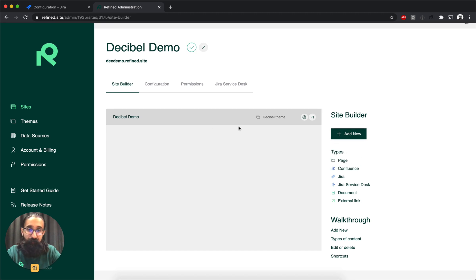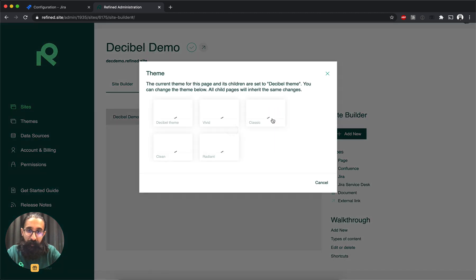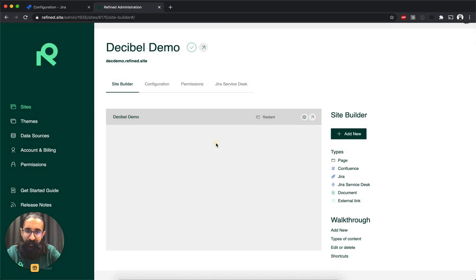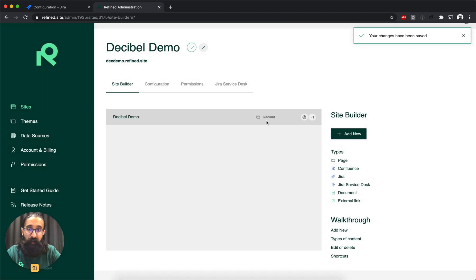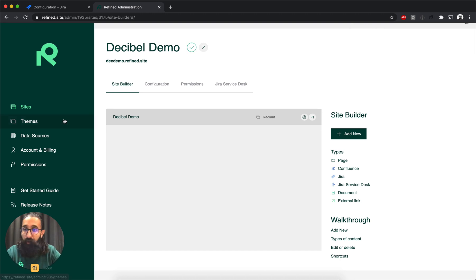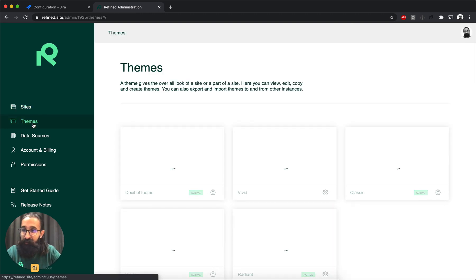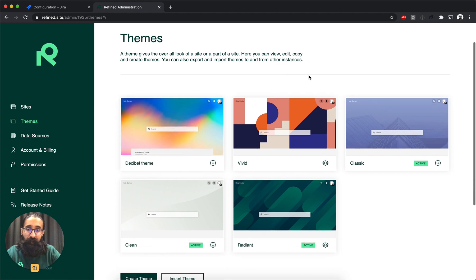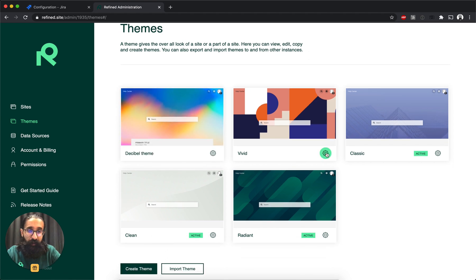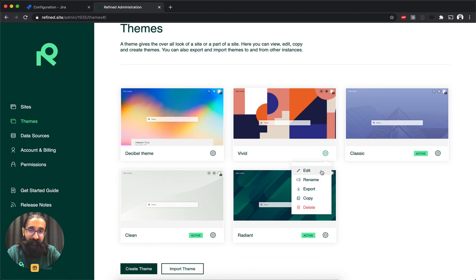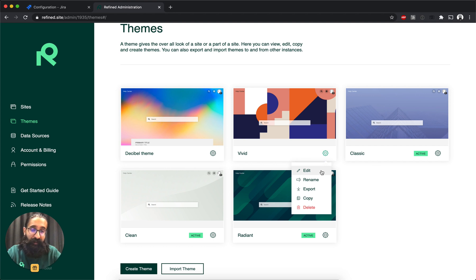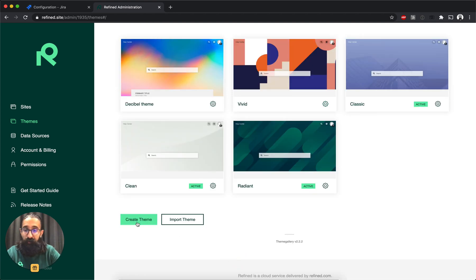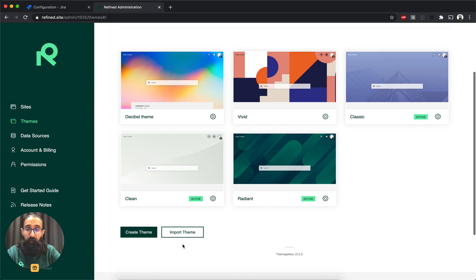The site itself, you can change the theme on it by clicking here. I'm going to go ahead and go for Radiant. And if you want to edit one of the existing themes or create your own, it's as simple as going to the theme section on the left side. And then you can either edit one of the existing ones and add in your custom images or your branding and colors to it. Or you can create a new one from scratch, which is also really easy to do.